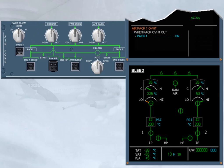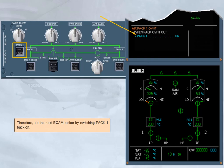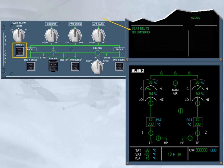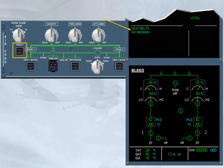Therefore, do the next ECAM action by switching pack one back on. When the pack push-button switch is set back to on, the off light goes off. Normal memos replace the failure message on the engine warning display, because the failure condition no longer exists, and the system display returns to the cruise page.